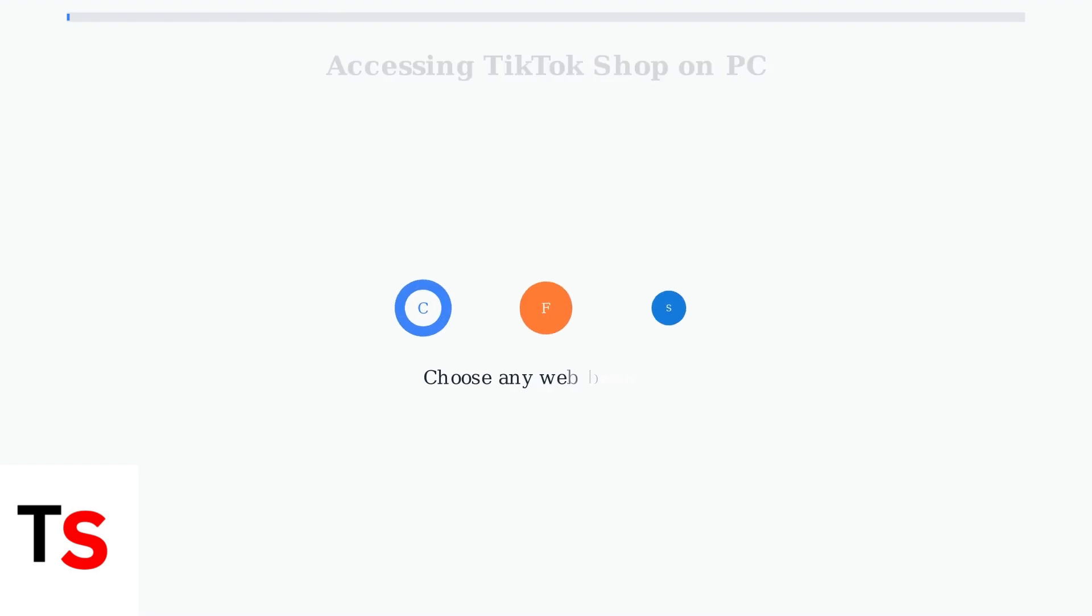First, open any web browser on your computer. You can use Chrome, Firefox, Safari, or any other browser you prefer.